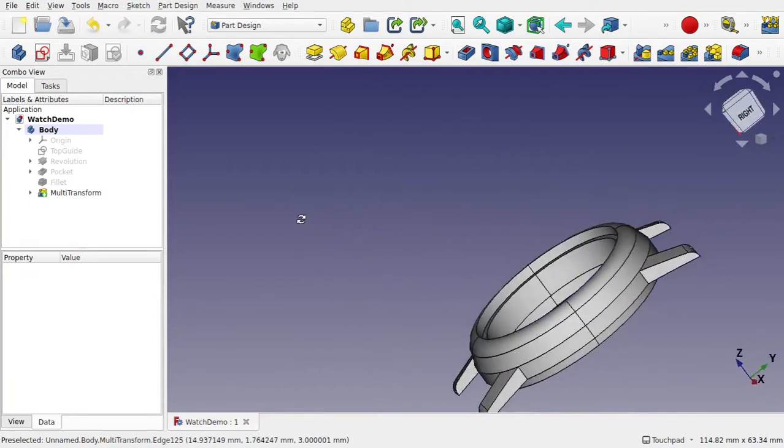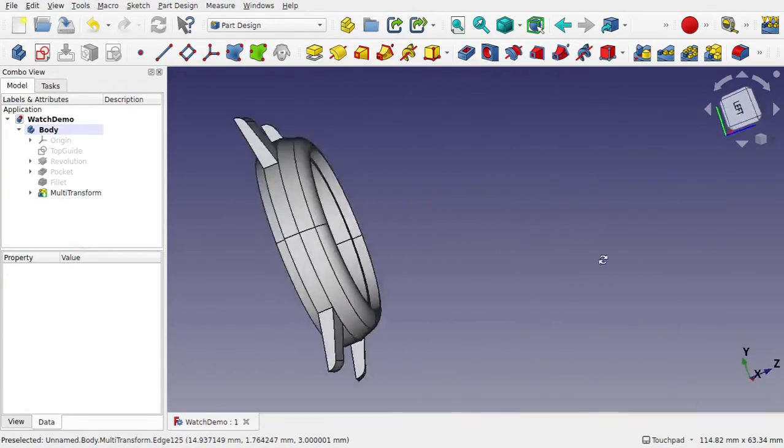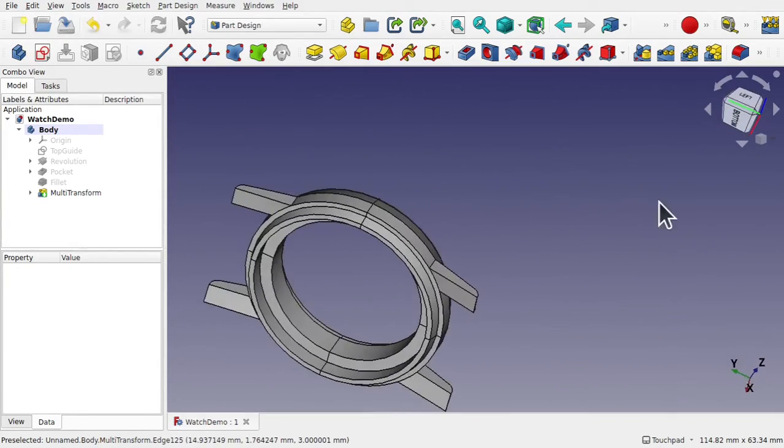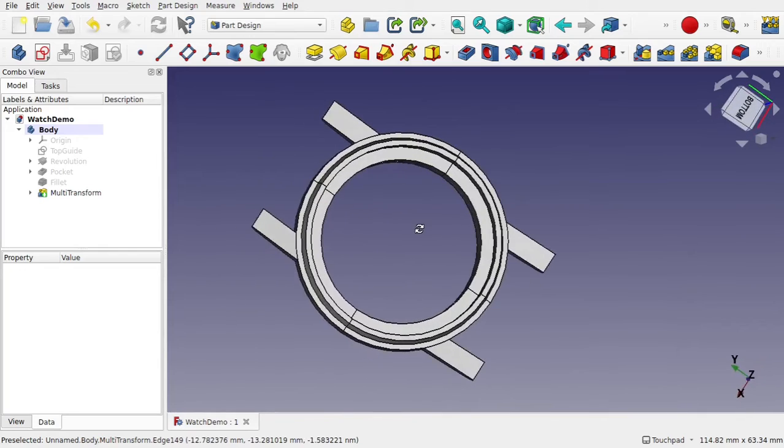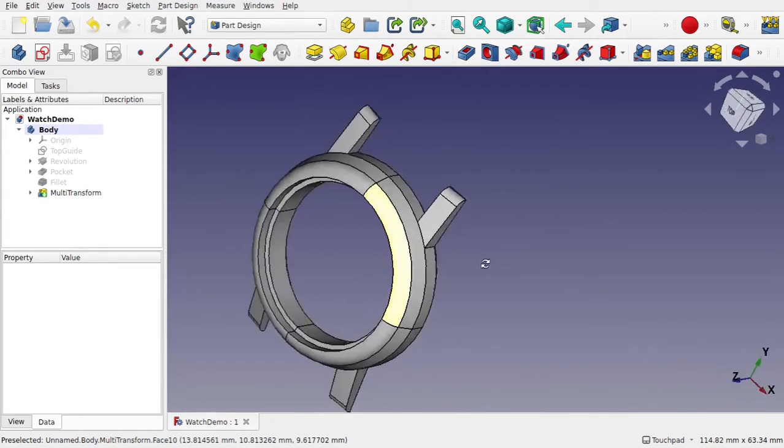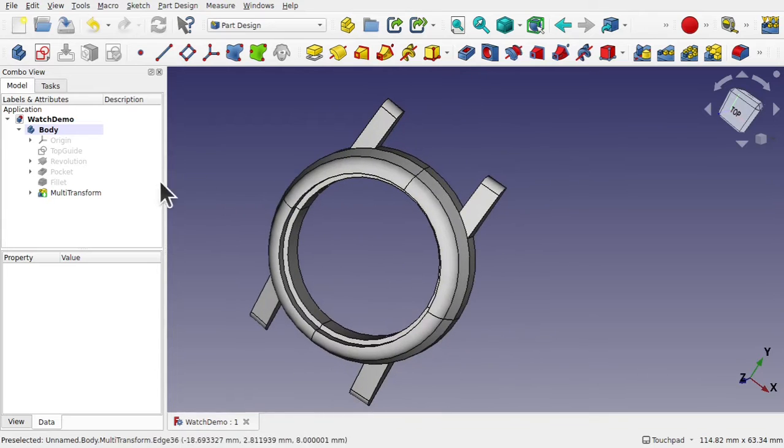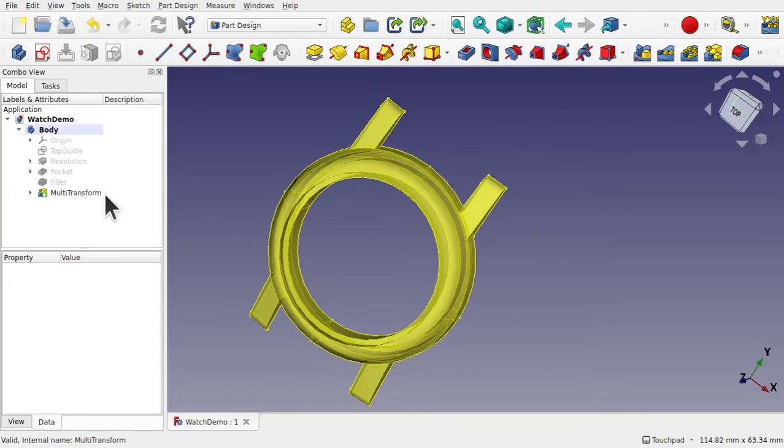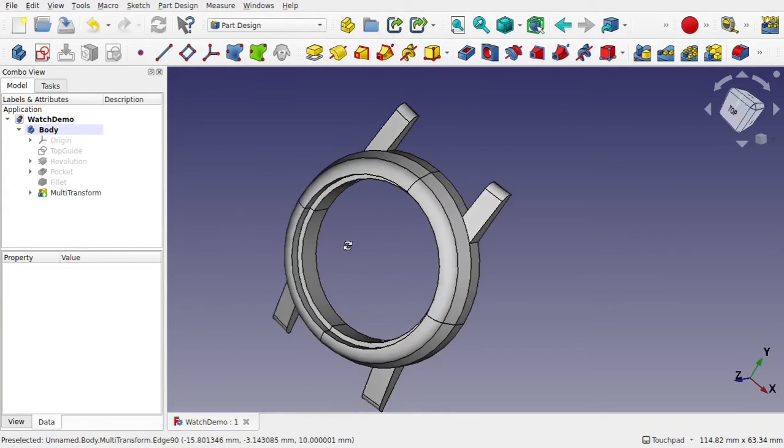Hi everyone and welcome to the channel and welcome to another episode of Learning FreeCAD for Beginners. We teach the fundamentals of FreeCAD whilst we learn workflows. Today we're going to be creating this watch face using something called a multi-transform operation in the part design.